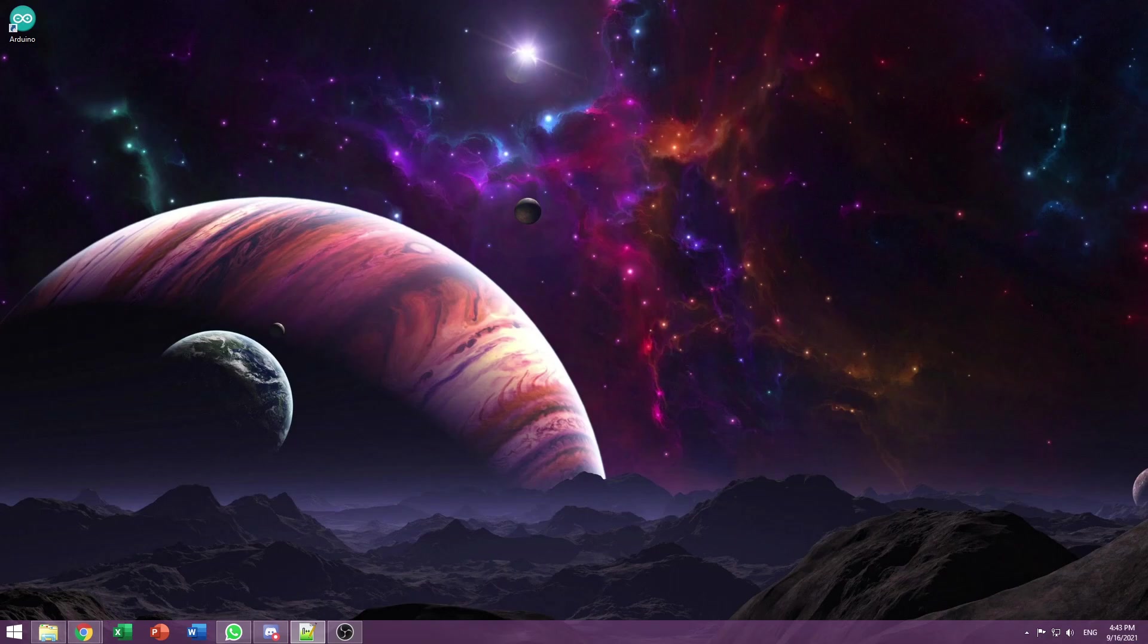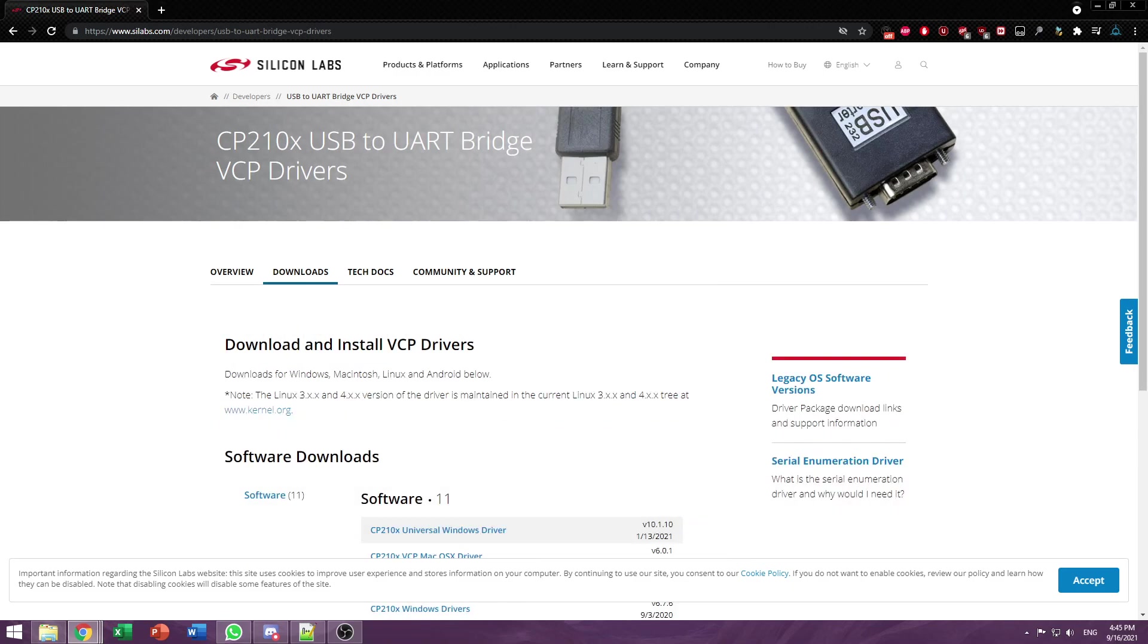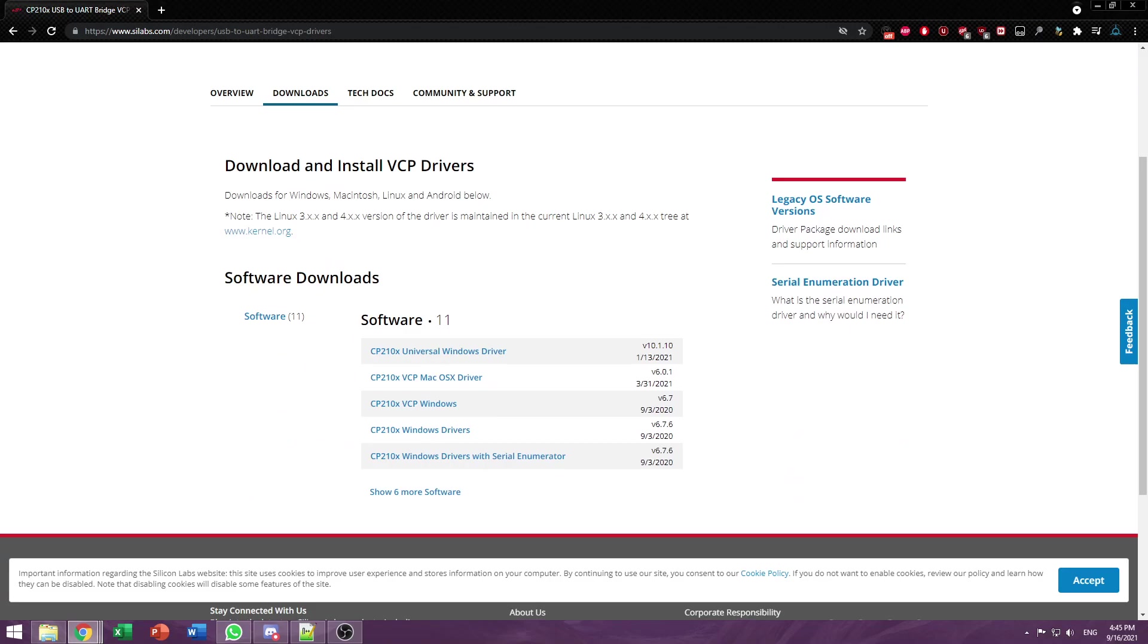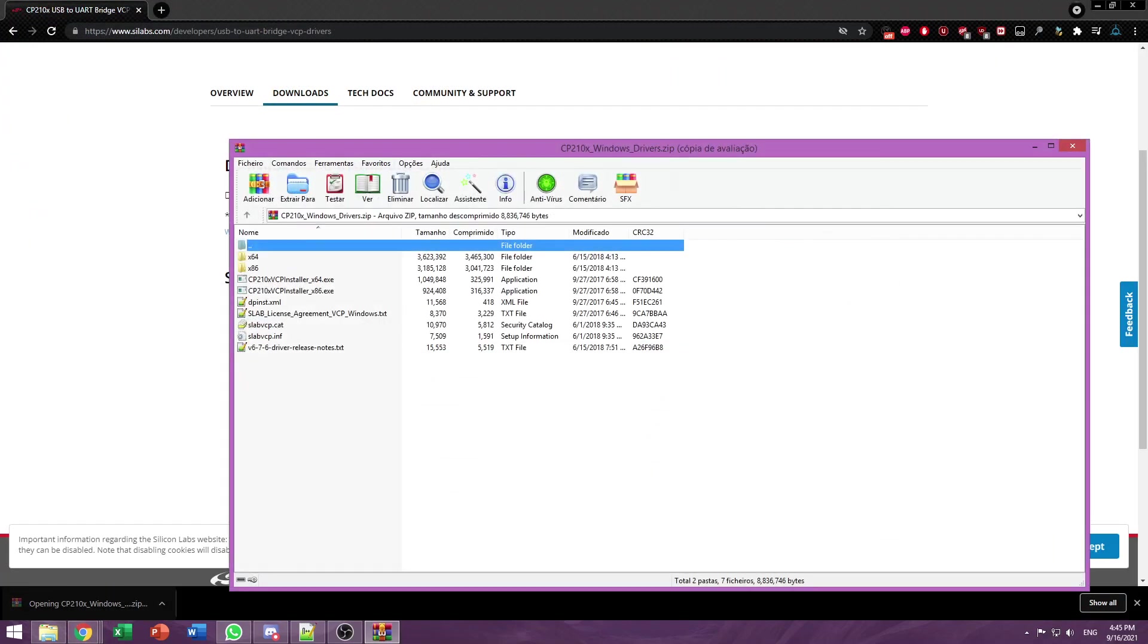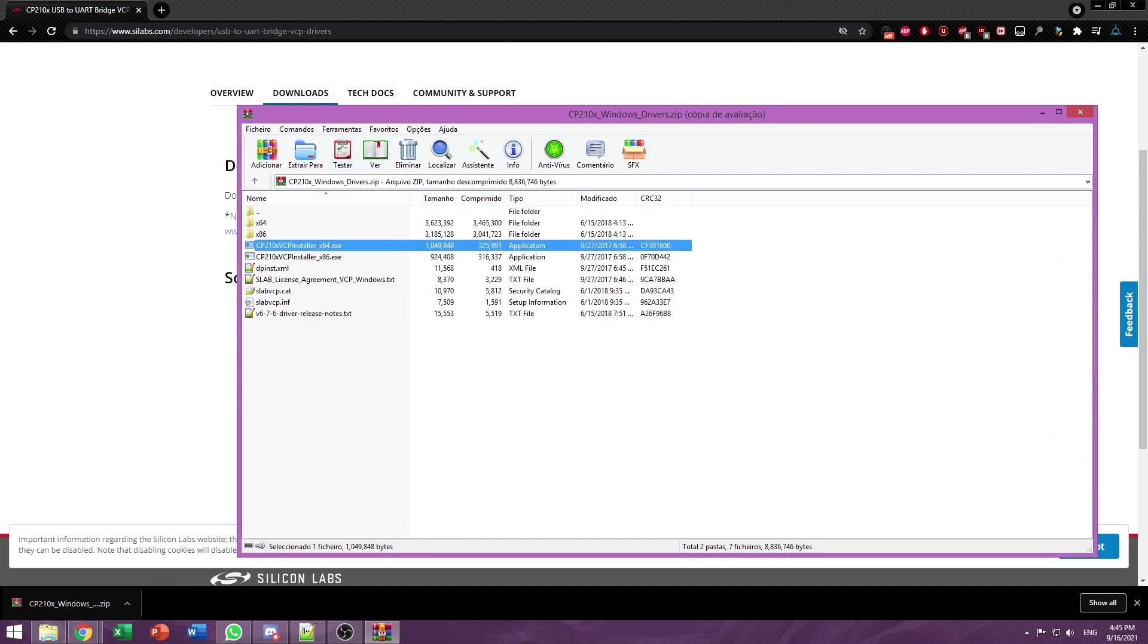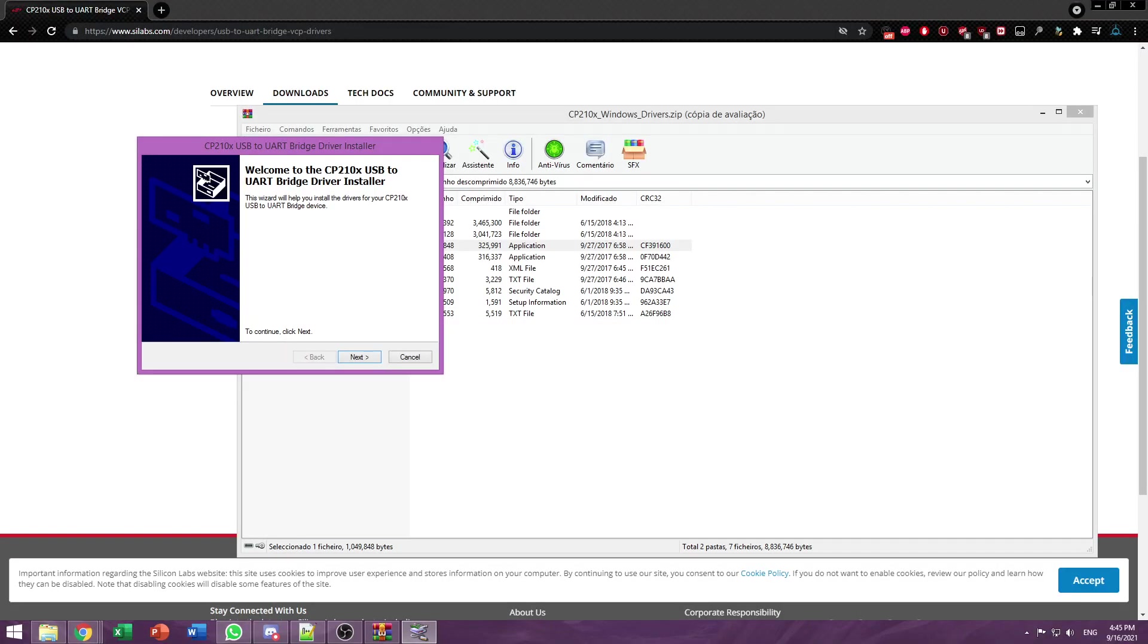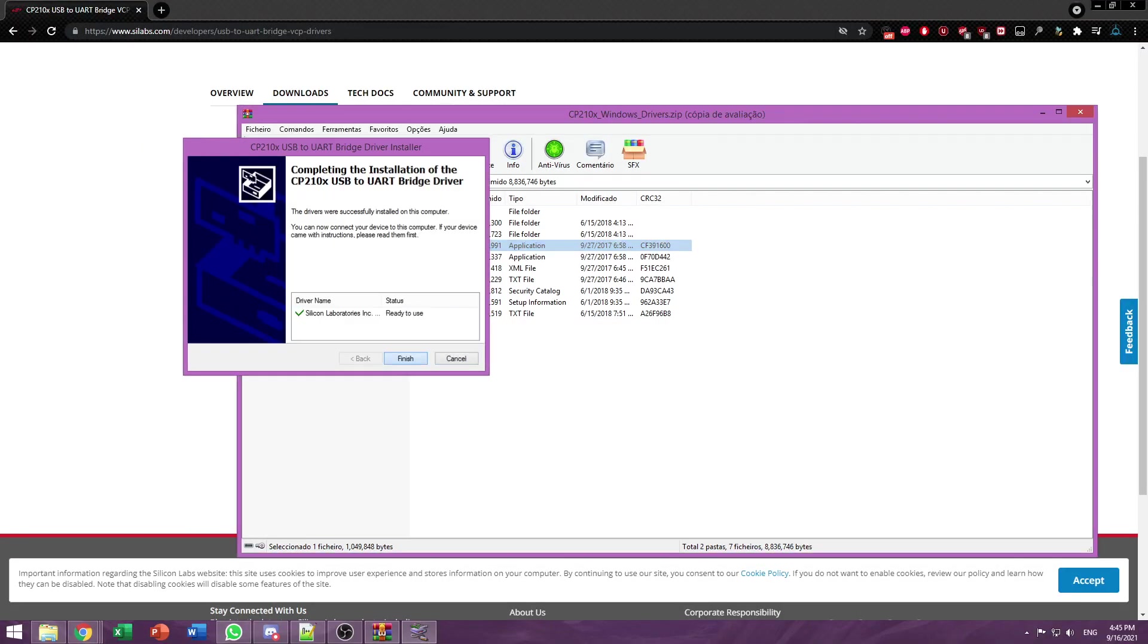Most modules out there use the CP210X from Silicon Labs. You can go to their web page, which is also linked in the description, go to the download section and download the version that's relevant for your OS. If you're running Windows, that's the CP210X Windows drivers. It comes in a zip file, so make sure you have something to open it like WinRAR. To install it, just run the EXE that ends in X64. Press Next, Accept, and your drivers are installed.